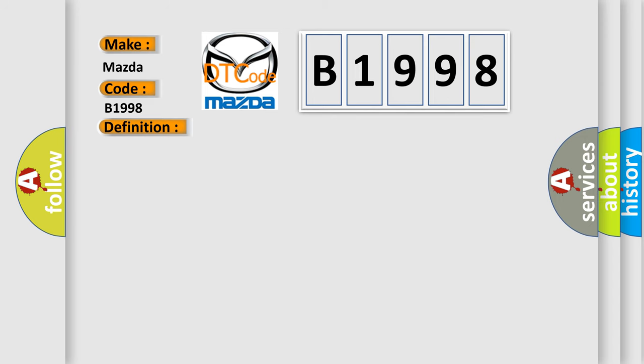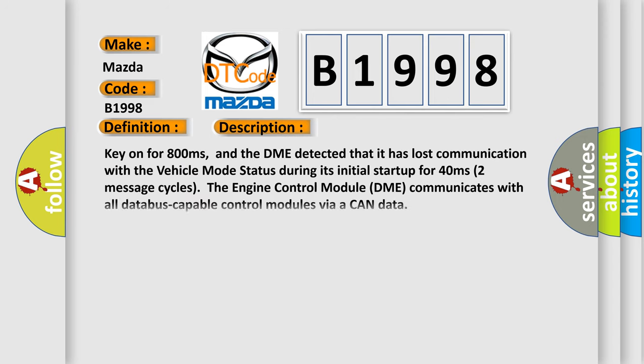And now this is a short description of this DTC code. Key on for 800 milliseconds, and the DME detected that it has lost communication with the vehicle mode status during its initial startup for 40 milliseconds. Two message cycles: the engine control module DME communicates with all database capable control modules via a CAN data.